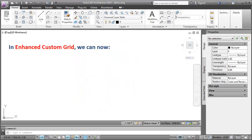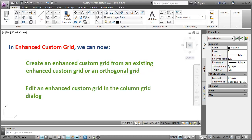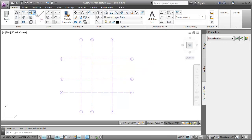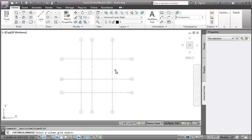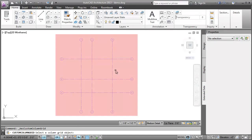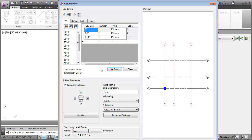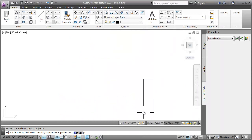In the Enhanced Custom Grid, we can now create an Enhanced Custom Grid from an existing Enhanced Custom Grid or an orthogonal grid, and edit it in the Column Grid dialog. I'll click the Enhanced Custom Grid option. Next, in the Custom Grid dialog, I'll click the Set From option. When the dialog temporarily closes, I'll select the existing Enhanced Custom Grid that we had created earlier. The grid data is extracted and populated in the editable table. We can edit the grid further in this dialog and click OK, then click on the drawing to place the grid.